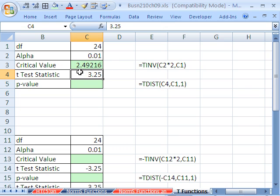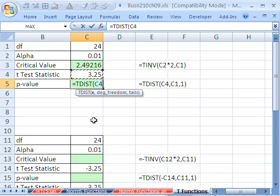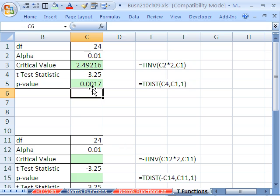We compare the critical value to the test statistic. Because the test statistic is greater than the critical value, we reject the null hypothesis and accept the alternative hypothesis. For P value, we use T dist — equals T dist. It wants our x, or our T in this case — our calculated test statistic. This function only deals with the upper end, and since our value is on the upper end, it spits out the probability at or above that value, then degrees of freedom, and tails — we have one tail. We get 0.0017, which is less than our alpha, so we reject the null hypothesis and accept the alternative.